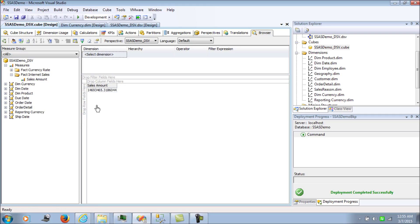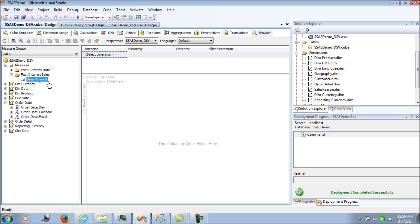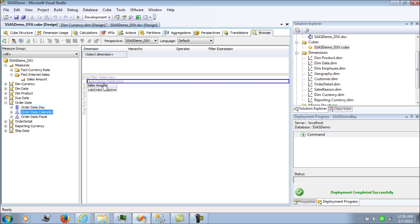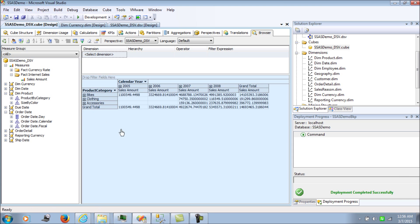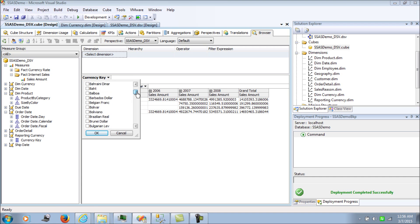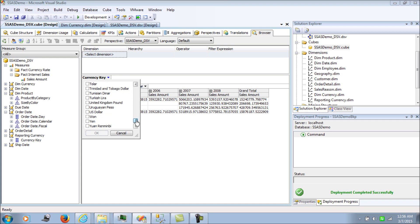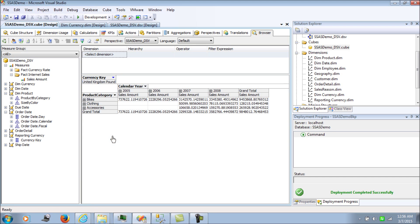Now I'm ready to process the cube. Let me add internet sales — the complete sales amount — and add the order date. Then let's add product by category and the currency key. By default everything is in dollars. Let's try changing from dollars to euro.